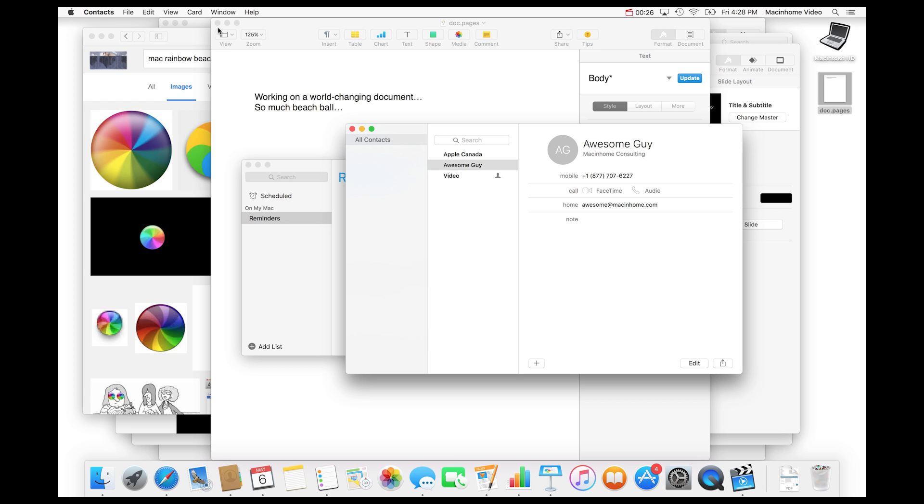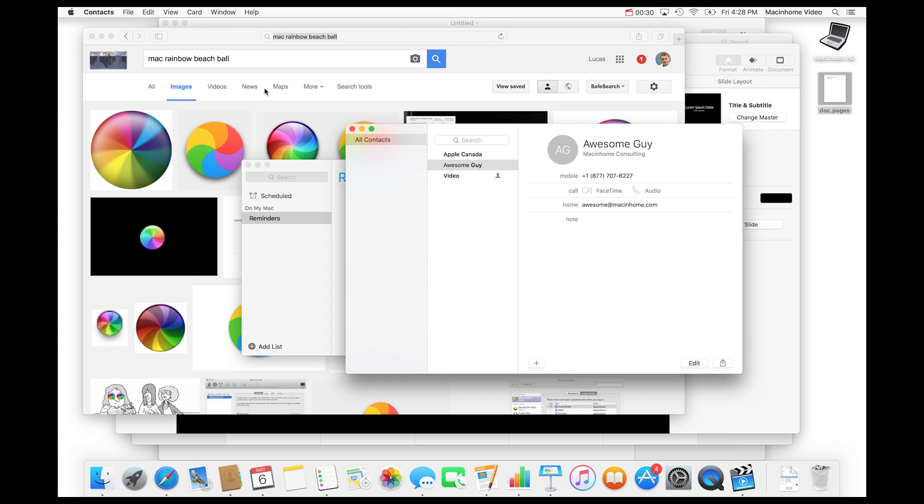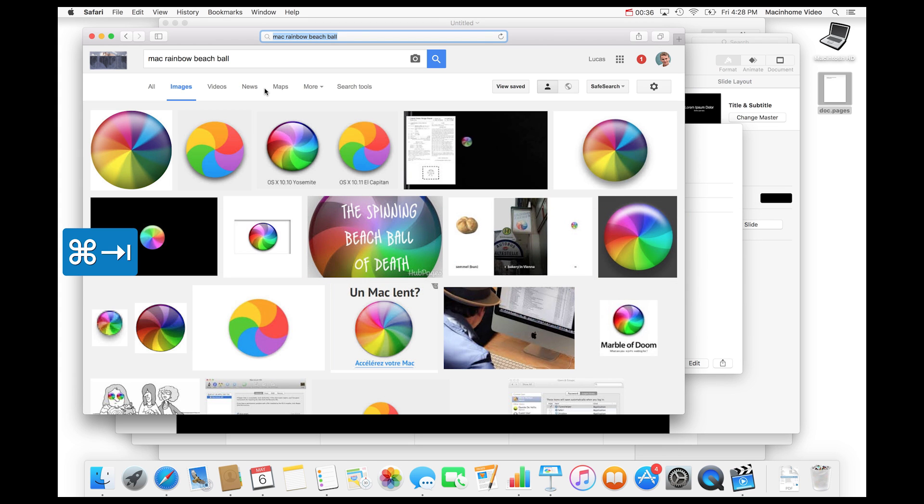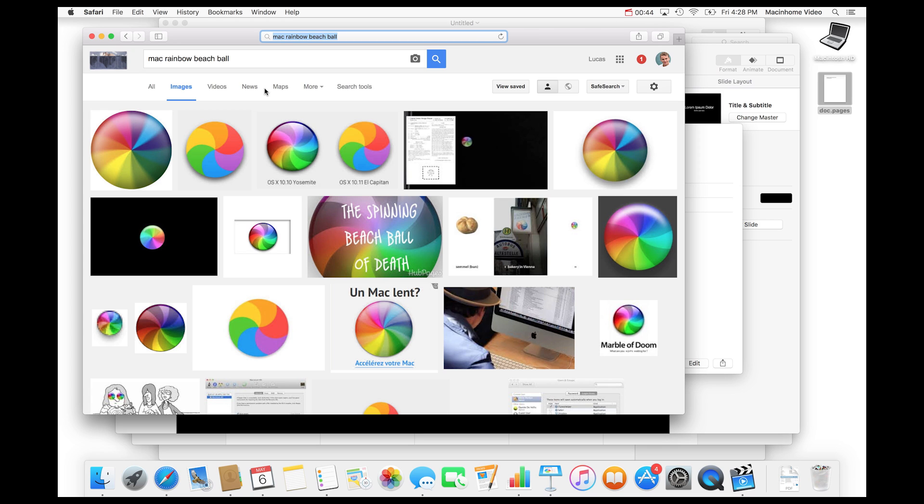If you click on the little red X to close things, it doesn't always quit the app. So the app is still open and that will give you a whole bunch of beach ball, and the beach ball causes serious psychological damage to human beings. So here's a really quick way to figure out what you have open and quit it.